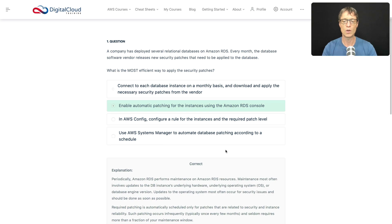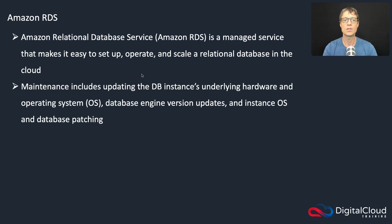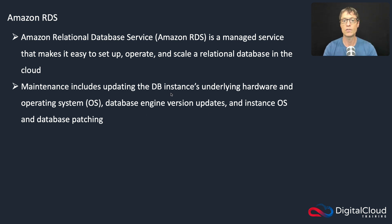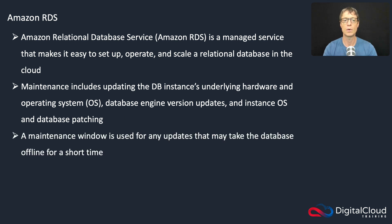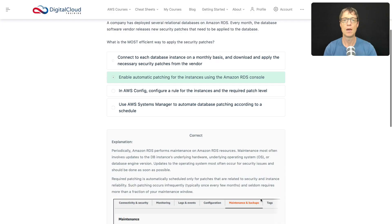So that all looks good. Let's just head over to a quick slide to get some more background. So RDS is a managed service, as I mentioned, and maintenance can include stuff like updating the DB instances underlying hardware and operating system, database engine version updates, and instance OS and database patching. So there's several things happening there and that all is taken care of by AWS. And a maintenance window is used for any updates that are likely to take your database offline for a short period.